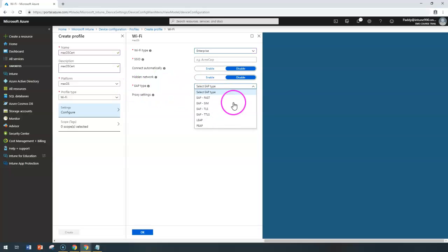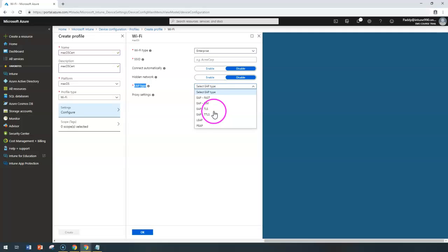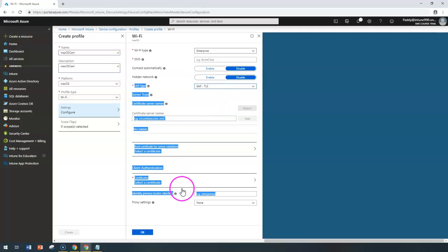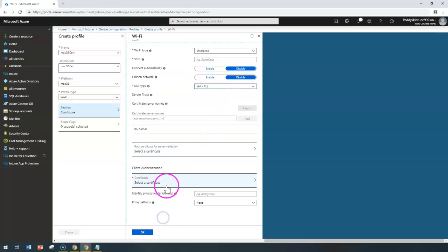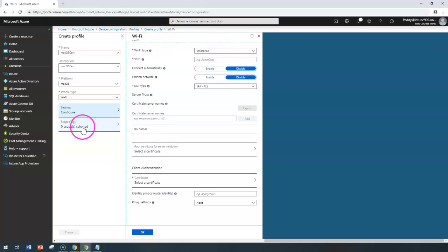For enterprise Wi-Fi, you have more protocols to configure for the EAP type. Choose the specific EAP protocol you want, and if any certificates are needed — such as a root certificate or client authentication certificate — configure those specific certificates. That concludes how to configure Wi-Fi profiles.